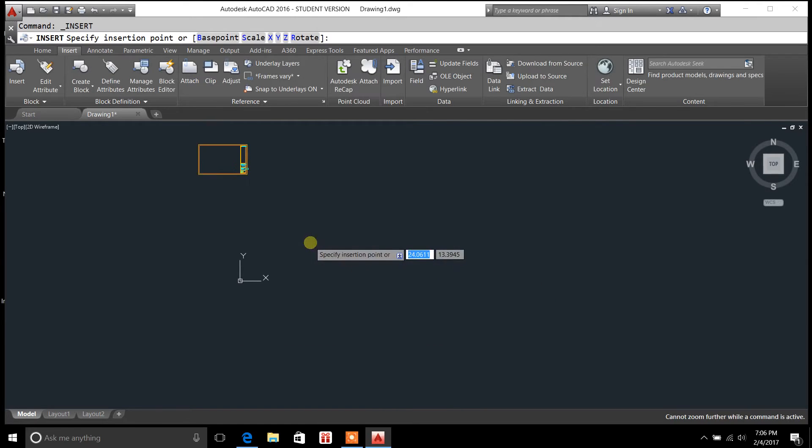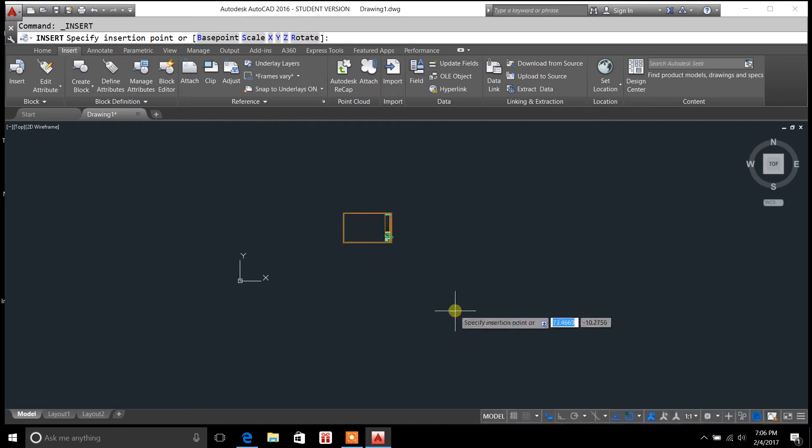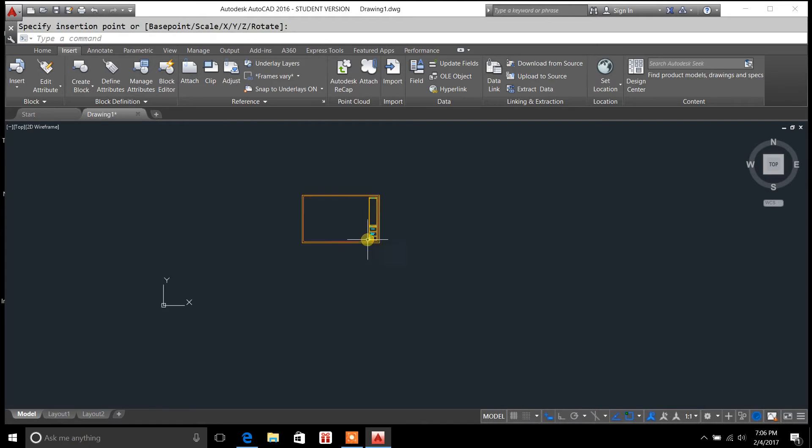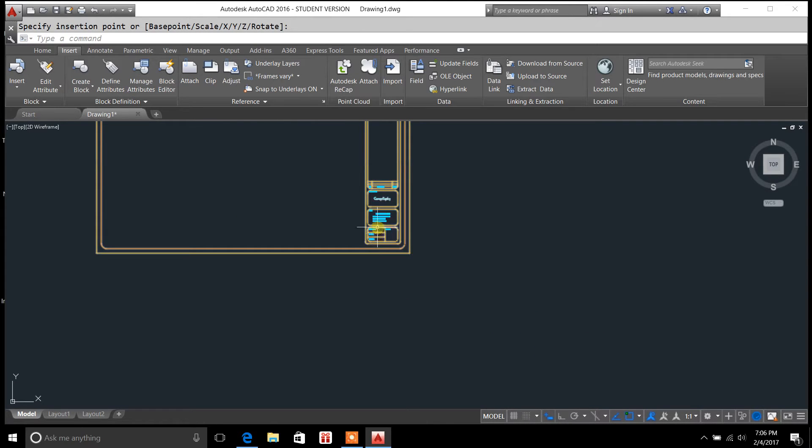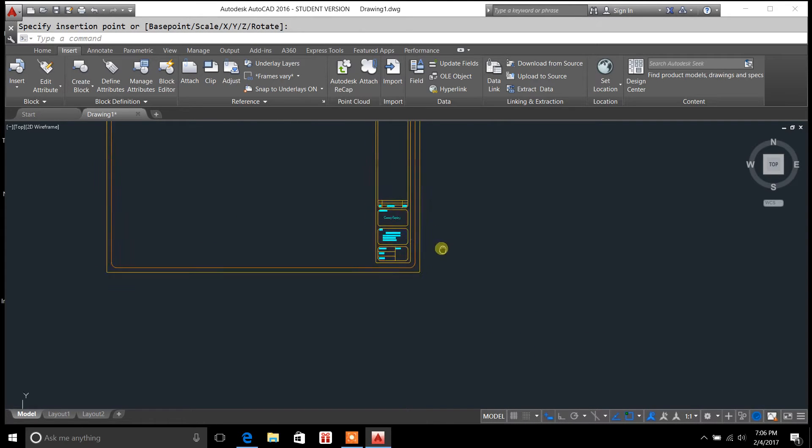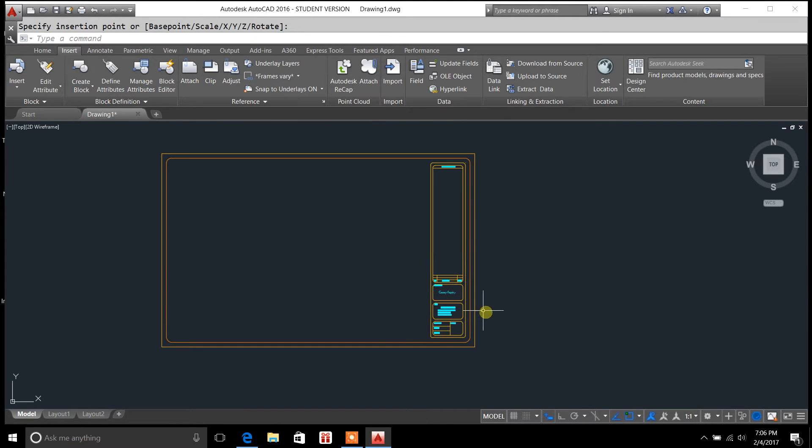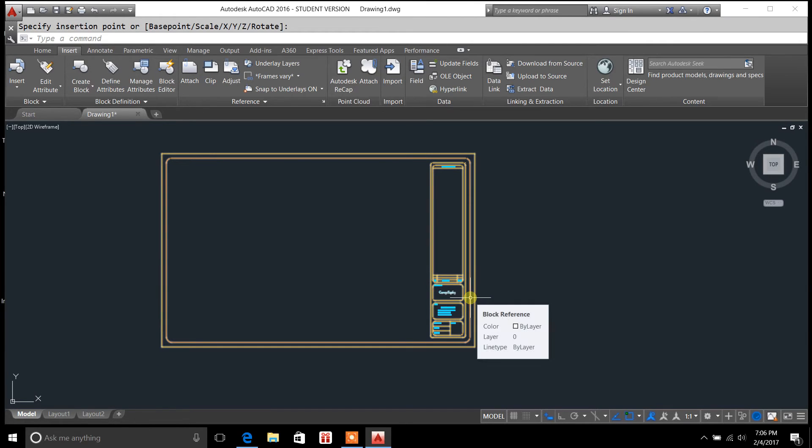Now, when you're exploding a block, we'll bring this title block in here. A block is basically multiple objects tied together into one, like one drawing.